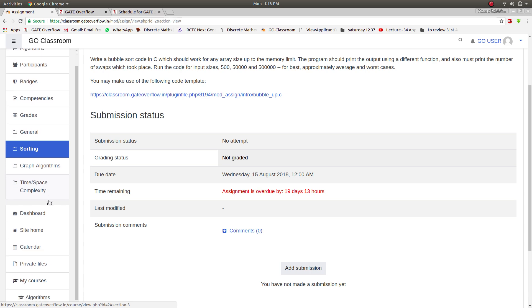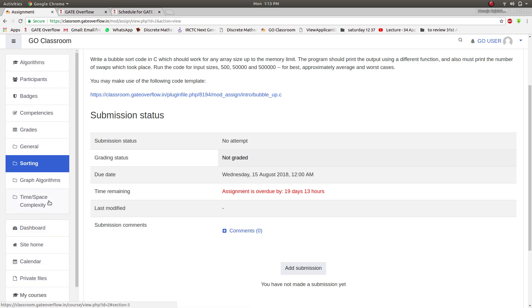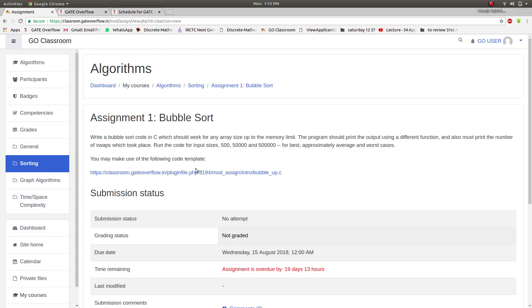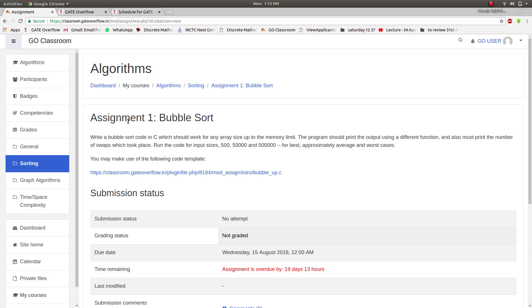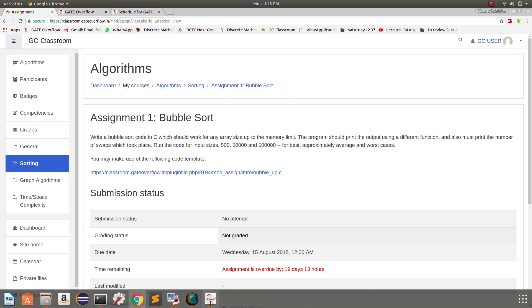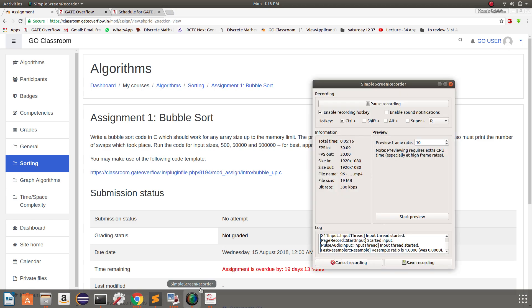So this way you will have to enroll in each and every subject and follow the schedule that is given in GATE 2019 in Gate Overflow. All the best and thank you.